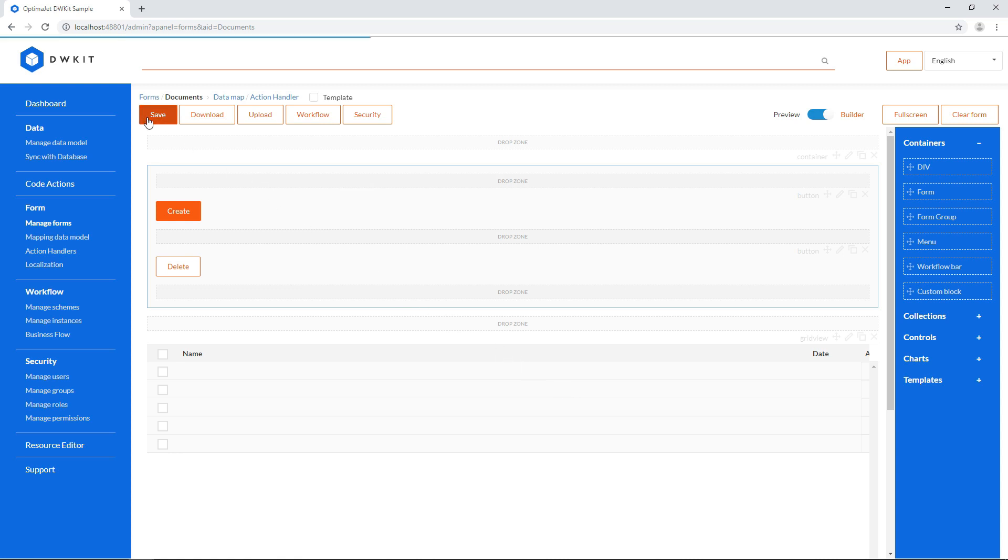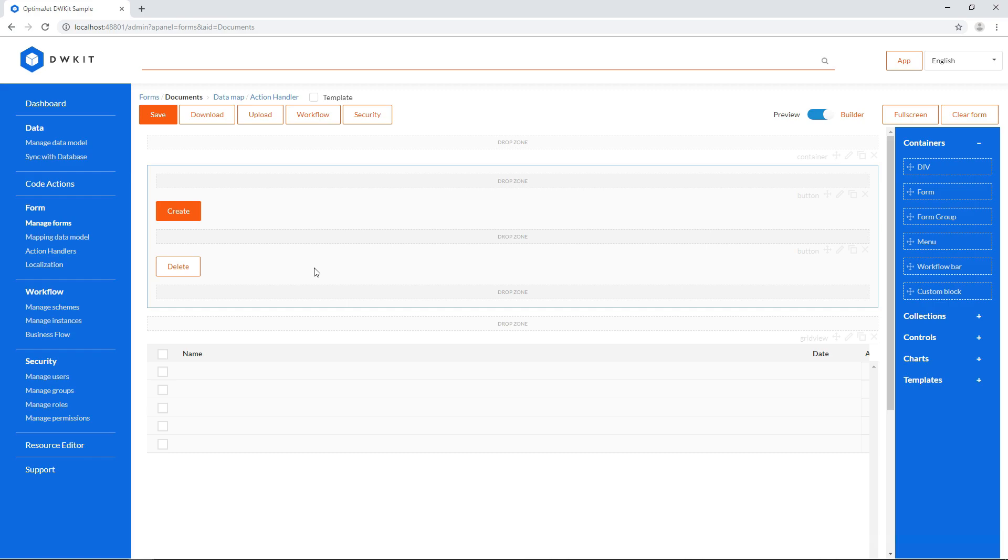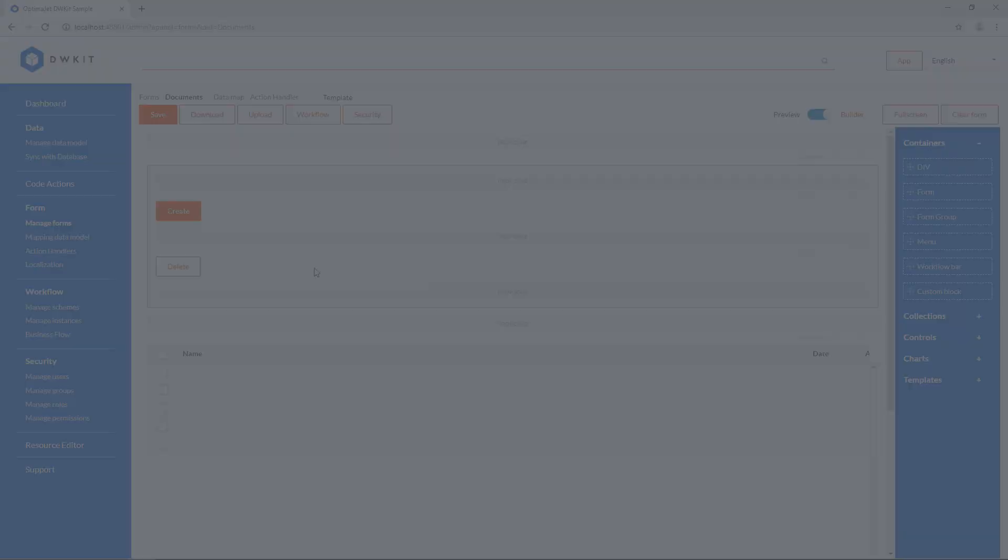For example, when a user creates a new document, it'll be connected to a business flow. And when another user opens the created document, the respective form will be shown.